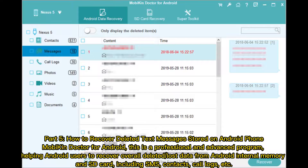Part 5: How to recover deleted text messages stored on Android phone. Mobicon Doctor for Android is a professional and advanced program, helping Android users to recover overall deleted or lost data from Android internal memory and SD card, including SMS, contacts, call logs, etc.